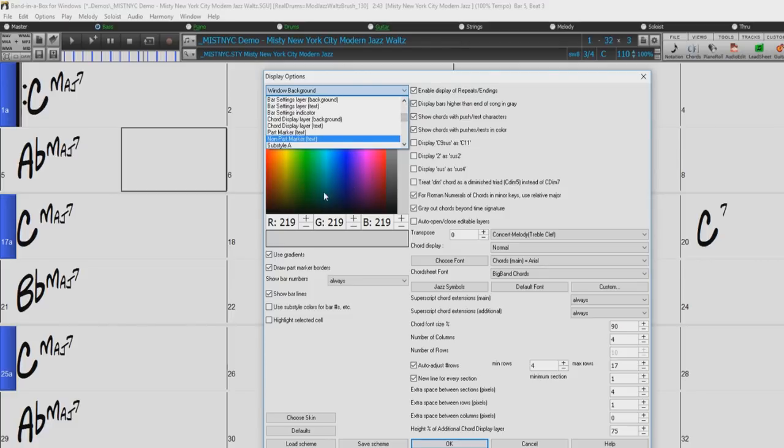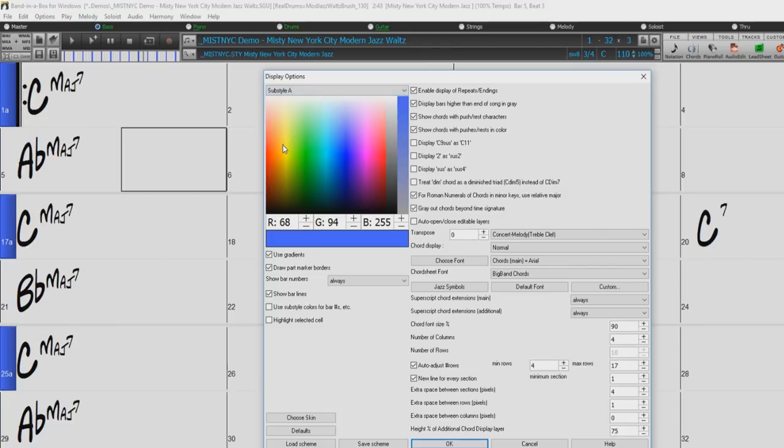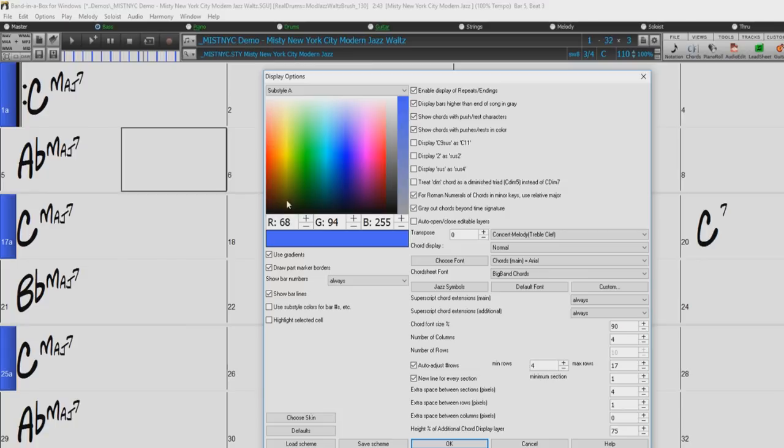For example, let's select Sub-Style A. We can see Sub-Style A displayed here at bar 1, bar 17, and bar 25. And if we select a different color on the palette, we can see the color of Sub-Style A changes in real time.